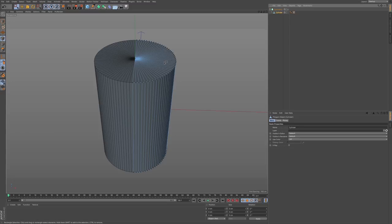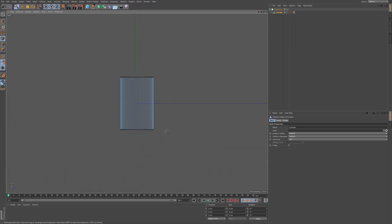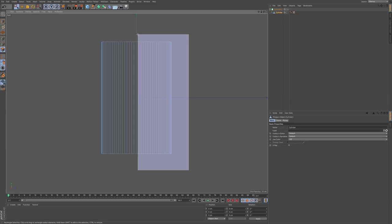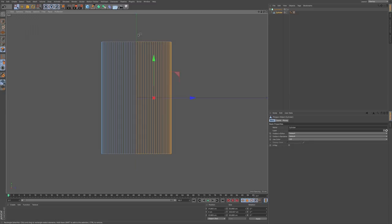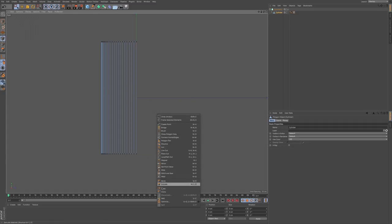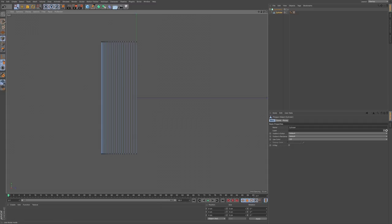Go to the right side view, make sure I'm in polygon mode, zoom in, and select these polygons on the side. Delete. Then go to point mode and optimize. As a general rule, if you're going to be deleting any polygons, make sure you go to optimize to clear up any stray points that might be left over.